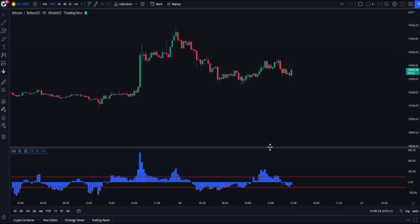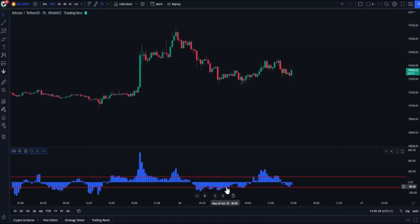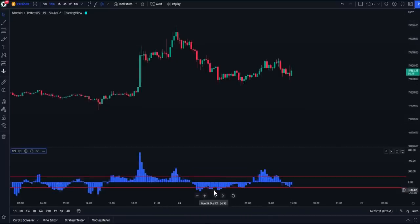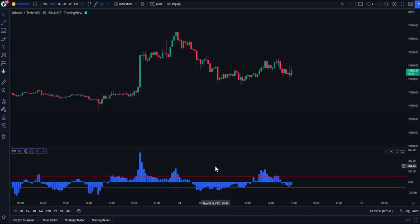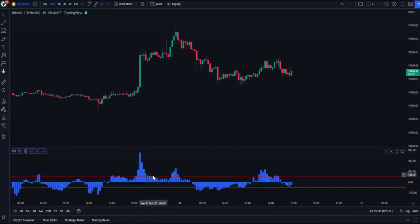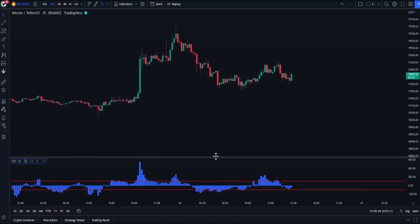When the blue bars are pointing down, this means they are in the oversold area, and whenever we see their size starting to decrease, this indicates a change in the direction of the trend. Conversely, when the bars are facing upwards and their size begins to get smaller, this means they are in the overbought area and a reversal may occur at any moment.